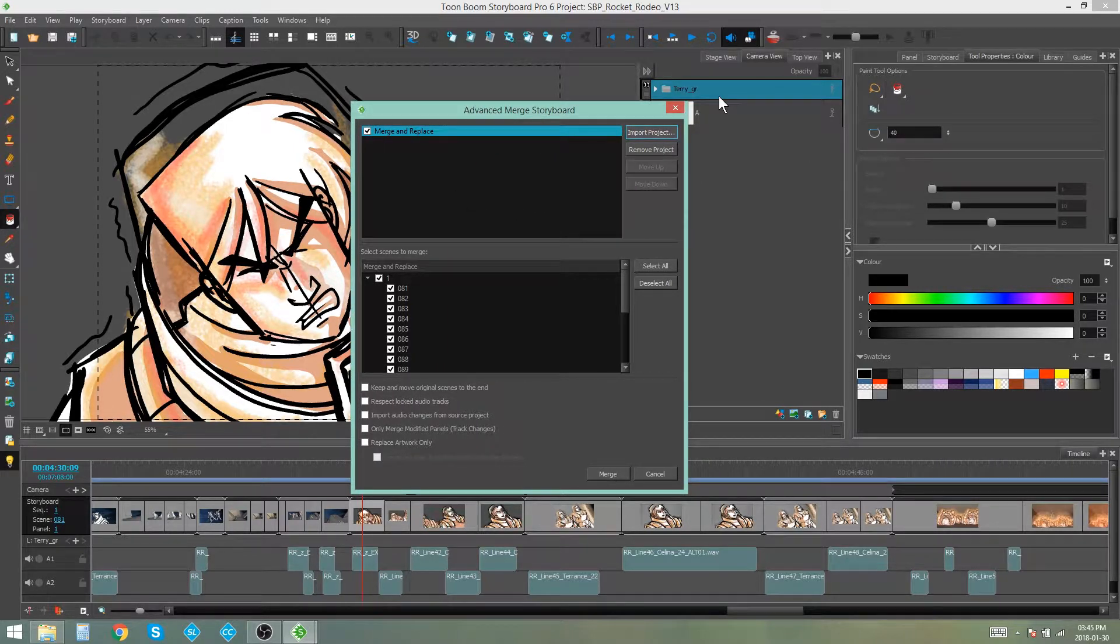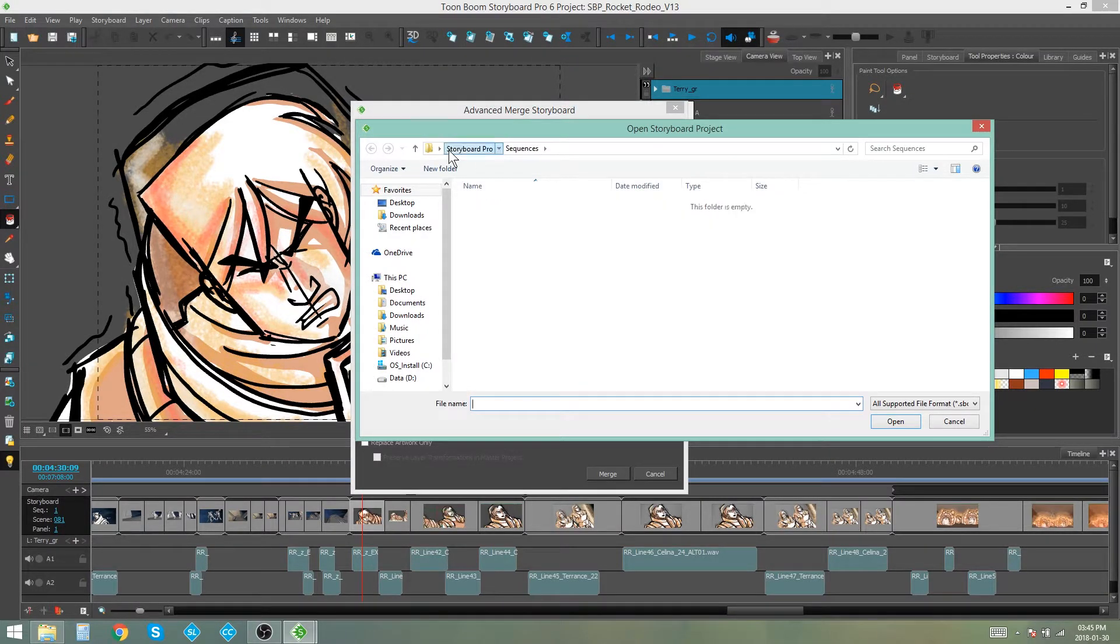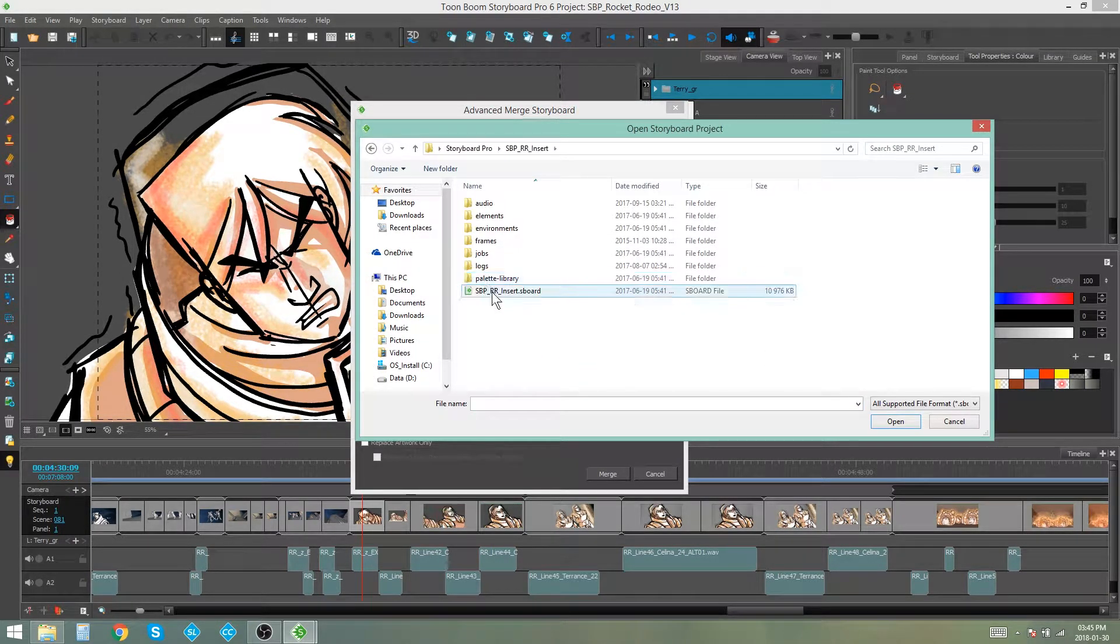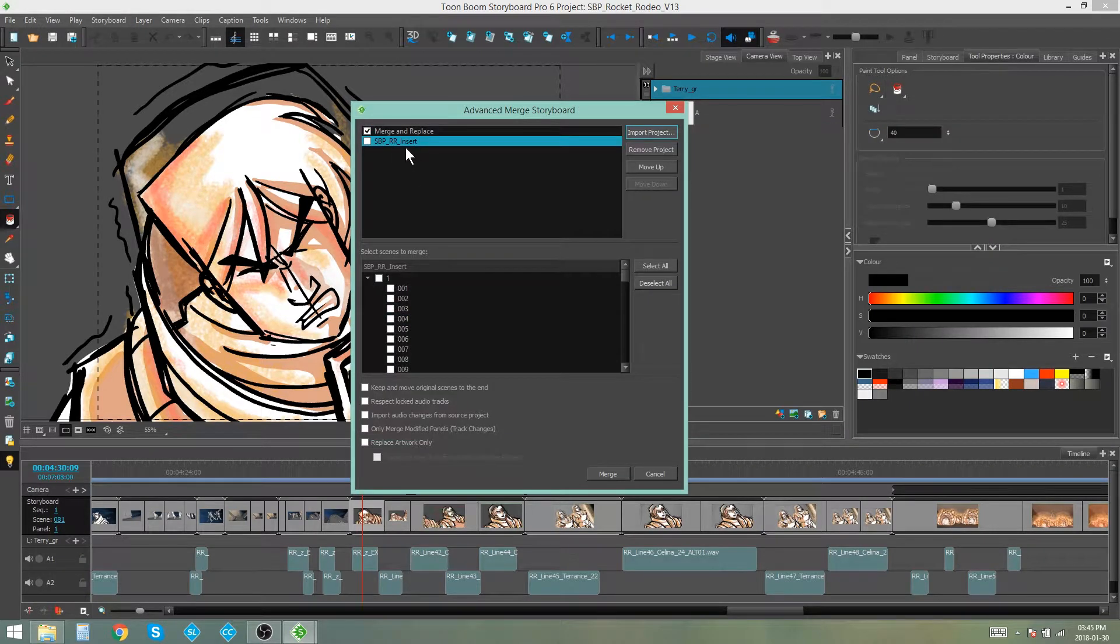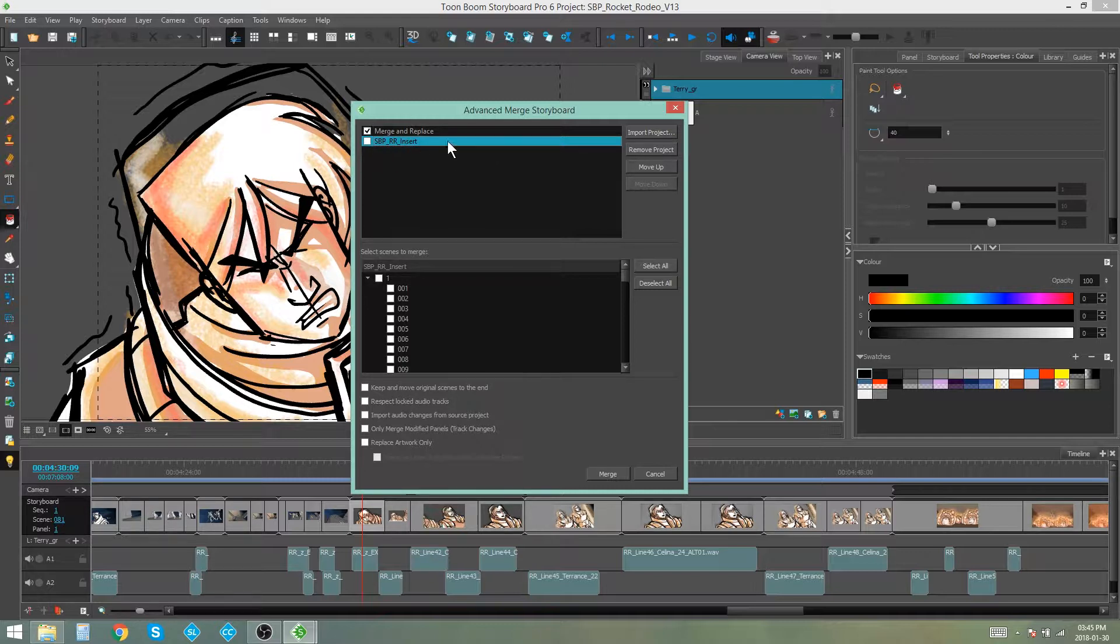So you can import more than one project if you want. So let's just go and pick another random project. And you'll see it pops up over here as well. So you can just tick off whichever ones you want to merge and replace. In this case, I don't want to use the insert project to merge and replace so I can either leave it unticked or I can remove the project.